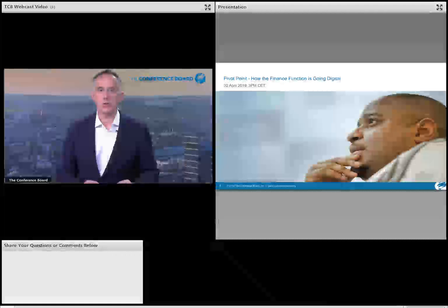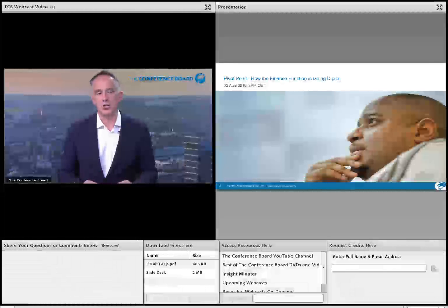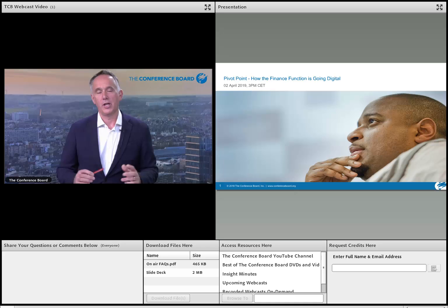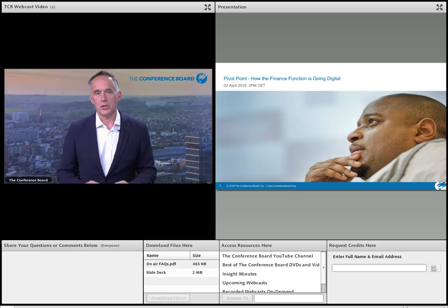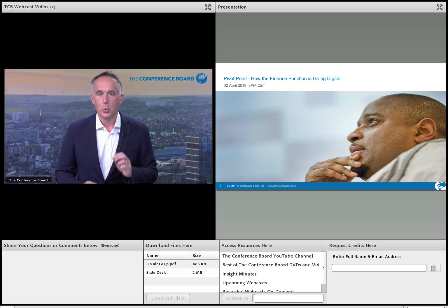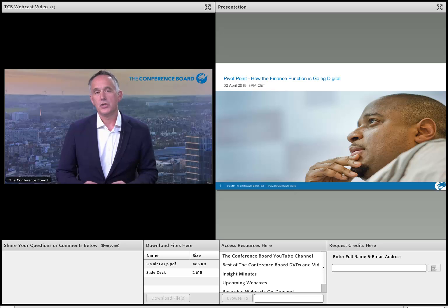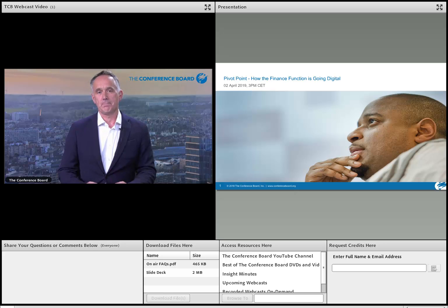Hello and welcome to the Conference Board. I'm Chris Gentle, and I'm delighted you can join us here today for our piece on digital finance: the pivot point. Hopefully over the next hour we'll answer some of those really big questions about how do you apply digital in the finance function.